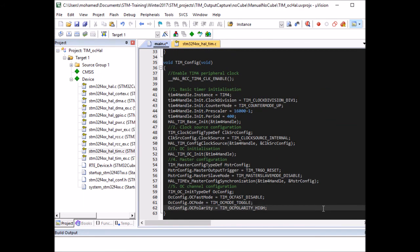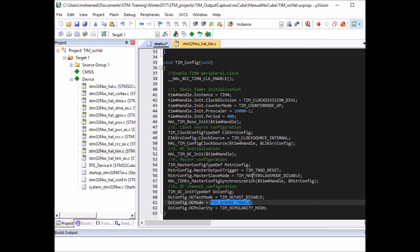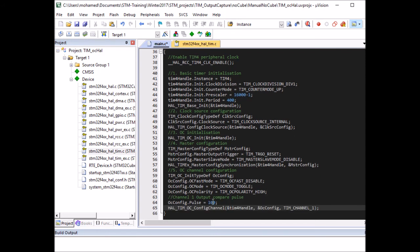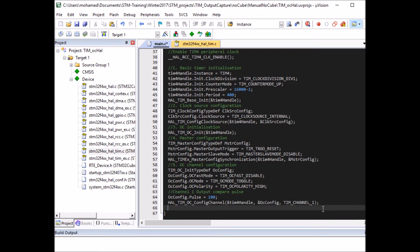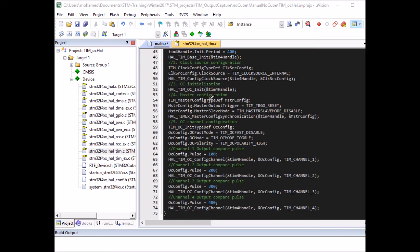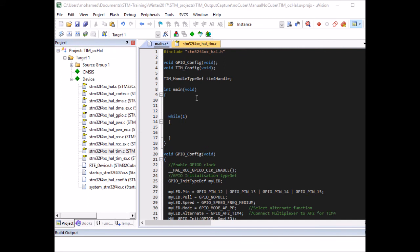Finally, I configure the four output compare channels. This configuration applies to all four channels: fast mode disabled, output compare mode set to toggle (so it toggles the LED each time the comparator triggers), and polarity set to high (active high). For Channel 1, I set the pulse to 100 — so when the counter reaches 100, it triggers the first LED. Channel 2 pulse is 200, Channel 3 is 300, and Channel 4 is 400.